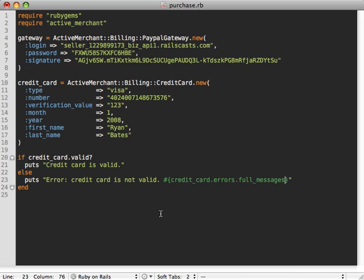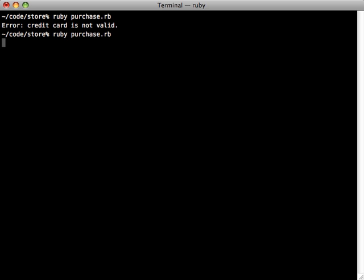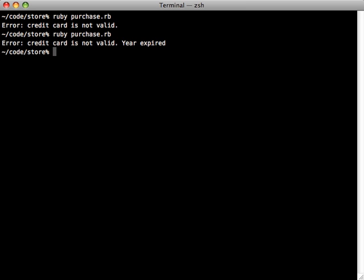That returns an array of error messages, so let's just join them with a period and space. And then if we run this application again it says year expired.